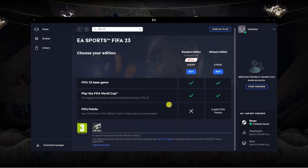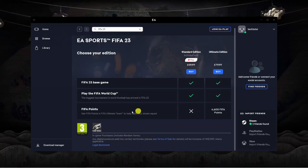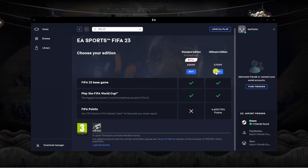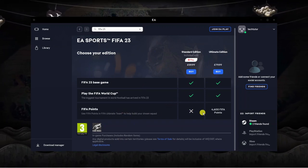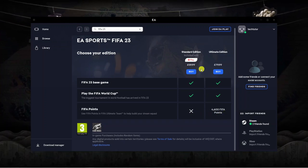You can see for example in the standard edition you don't get any FIFA points but if you get the ultimate edition you start off with 4,600 FIFA points.